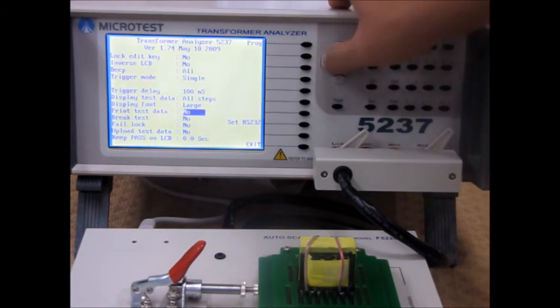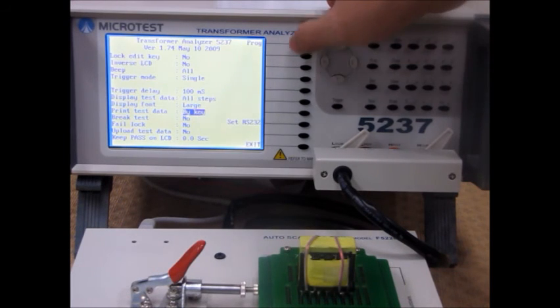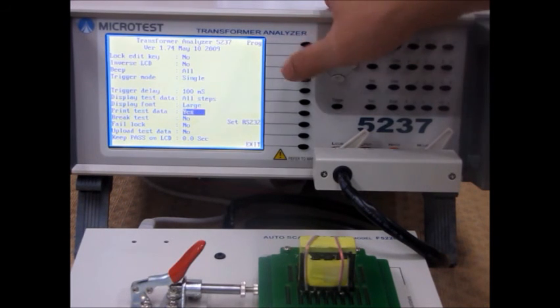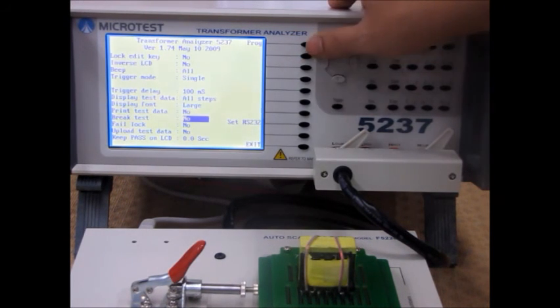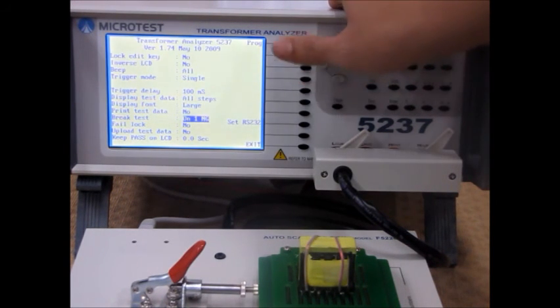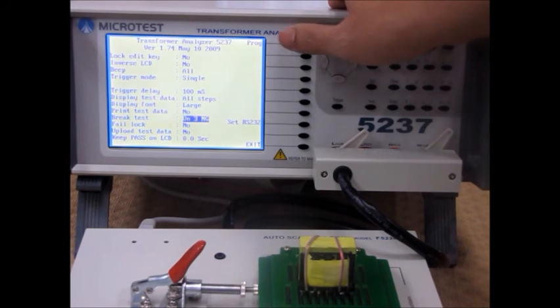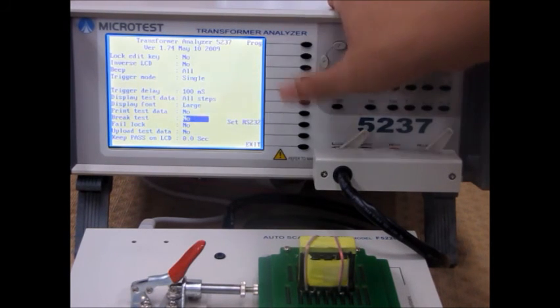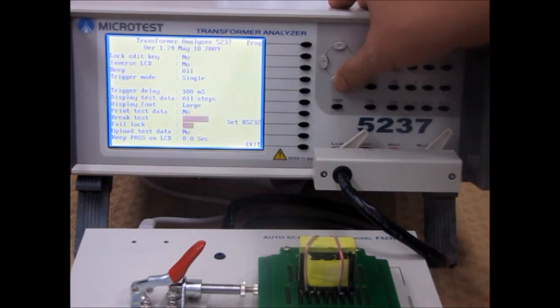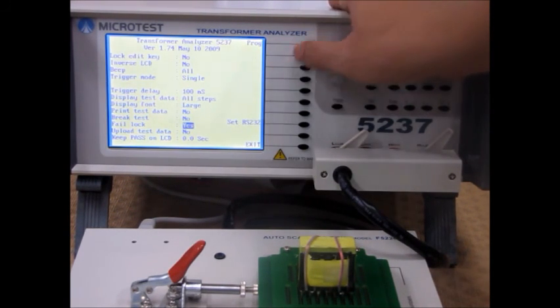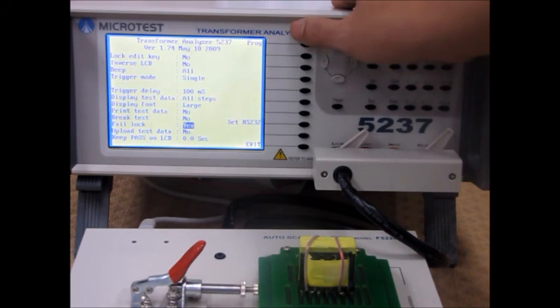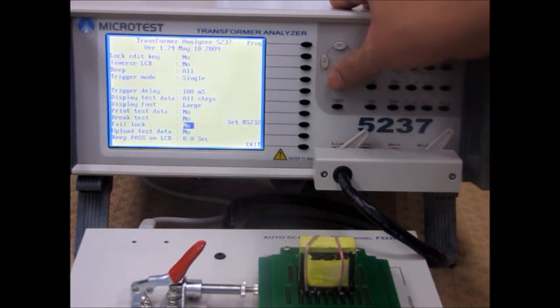Then you can either choose to print the test data or not. And then you can choose to stop the test based on how many fail. You can change the fail lock.